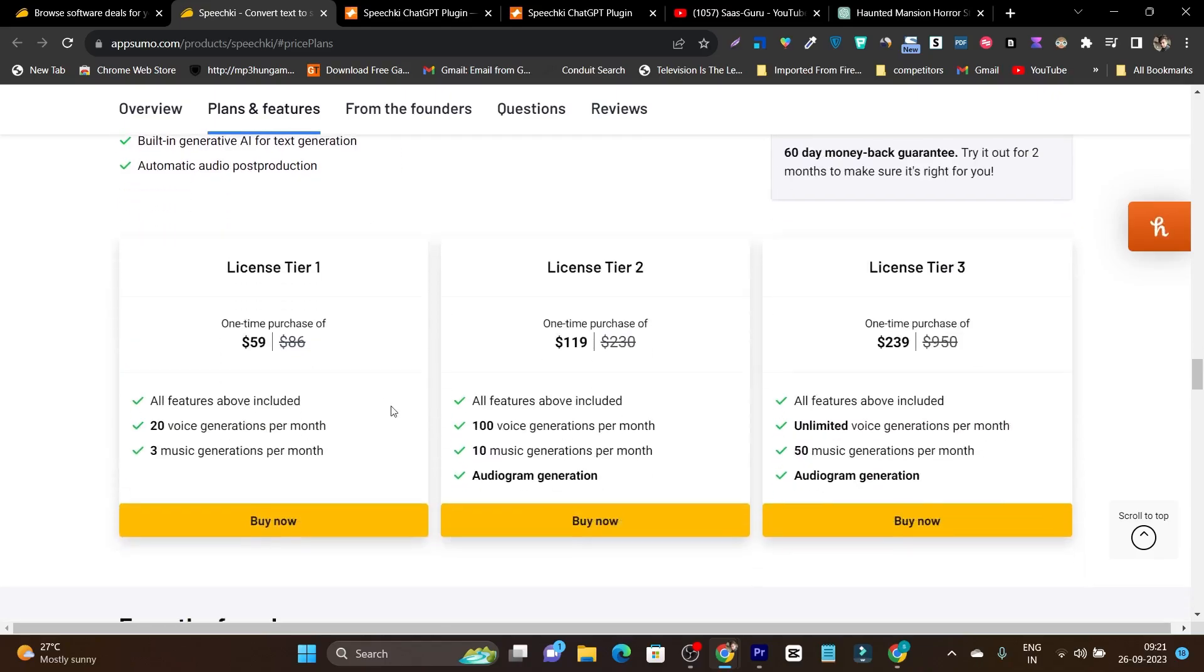Although you are going to get some limits on generation per month. Something like you can create 20 voices per month. No minutes limit here but 20 voices. This is the $59 plan I am talking about and 3 music generations per month.